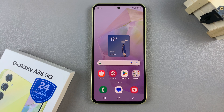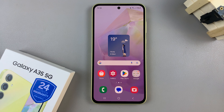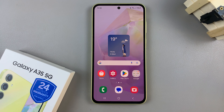In today's video, I'll be showing you how to enable or disable data saver on the Samsung Galaxy A35 5G.